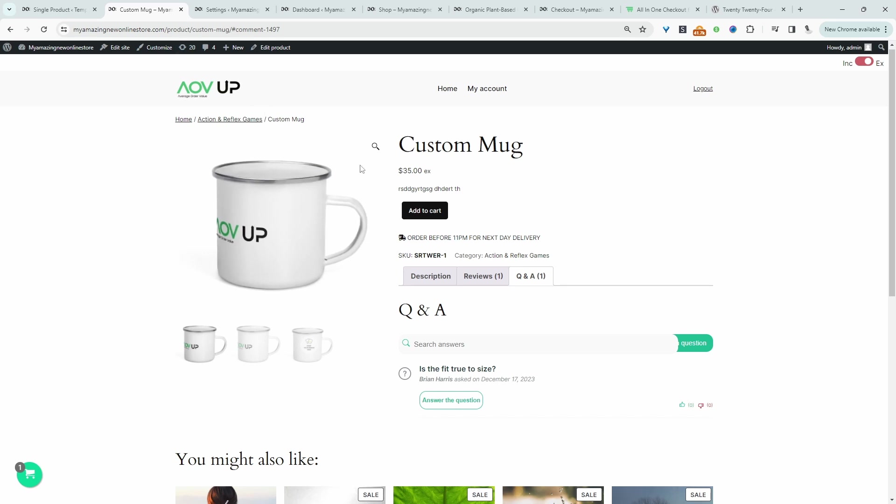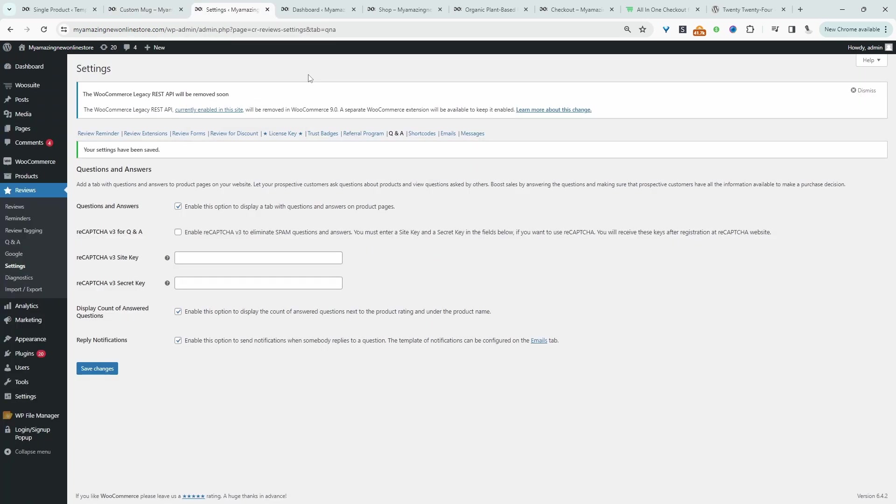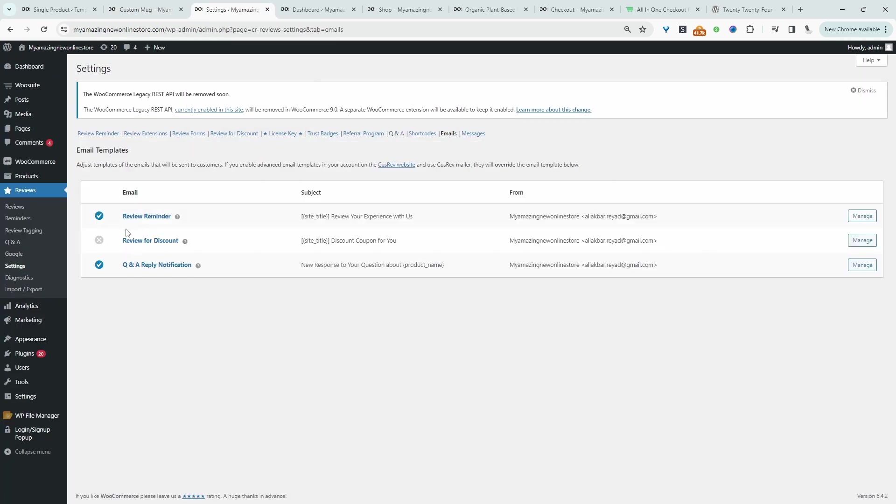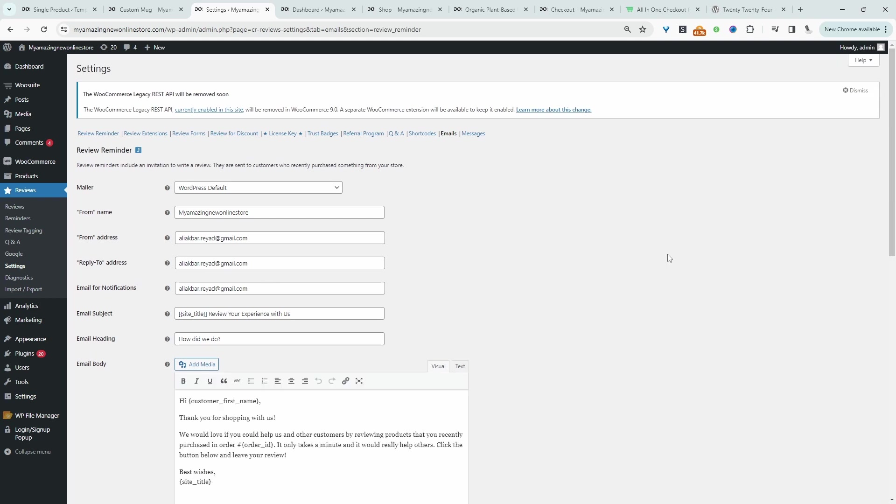And then finally just to finish off this video we'll just have a quick look at the review settings. So let's head back over here and then we'll navigate over to emails. And then here we've got our review reminder email. We've got also our question and answers notification email and also our discount email as well. So you can just hit manage and then just go ahead and customize the messaging to match with your particular brand identity.